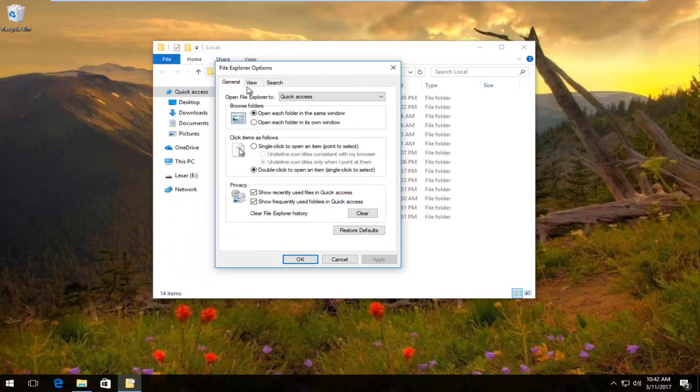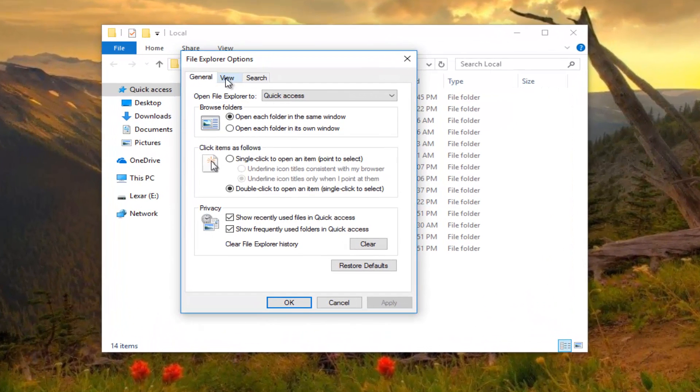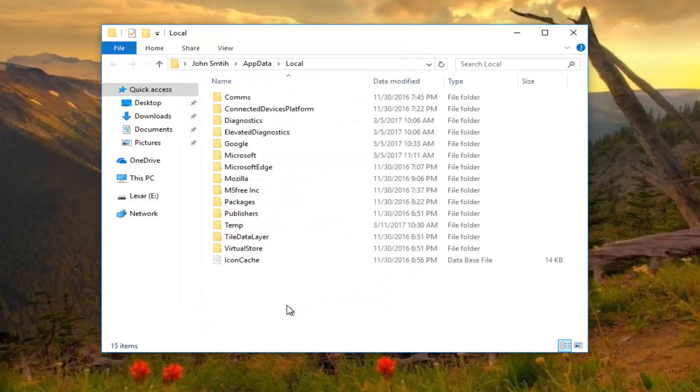So underneath file explorer options, you want to go underneath the view tab in the middle. And then underneath where it says hidden files and folders, left click on where it says show hidden files, folders and drivers. Then click on apply and ok.